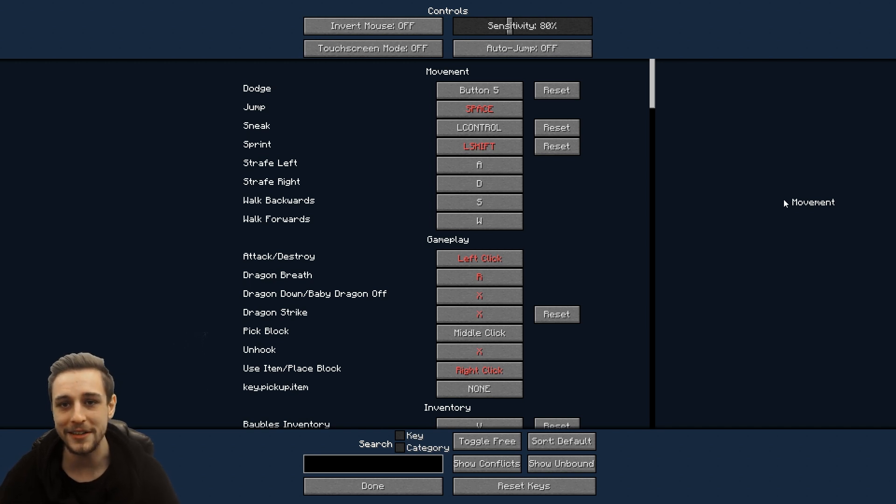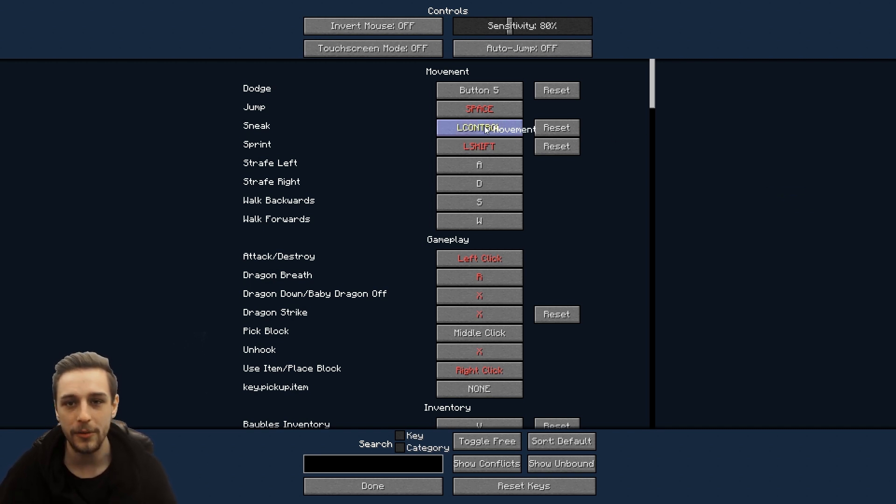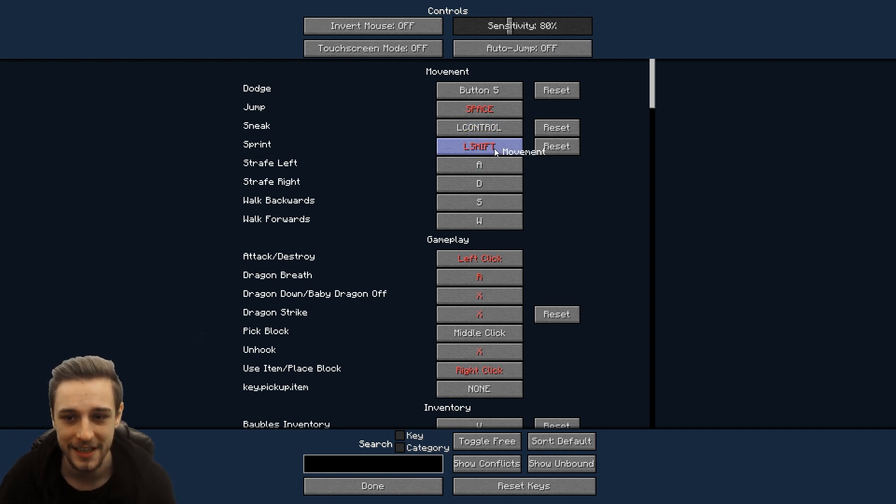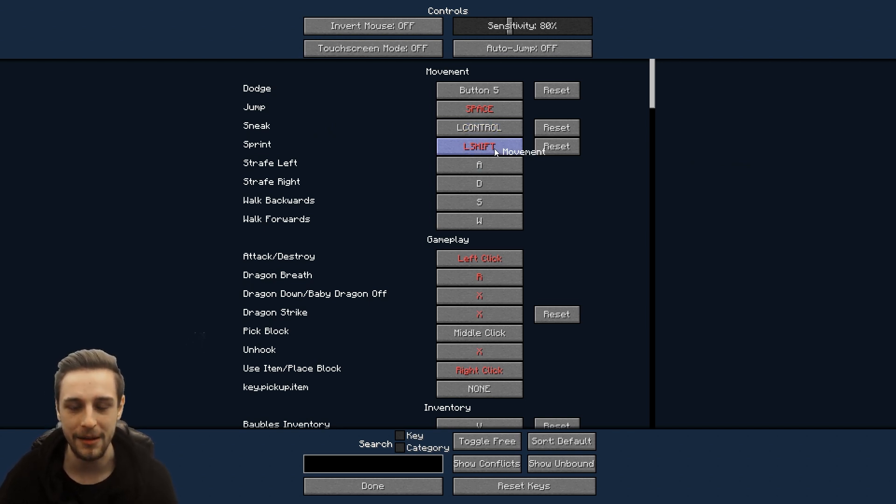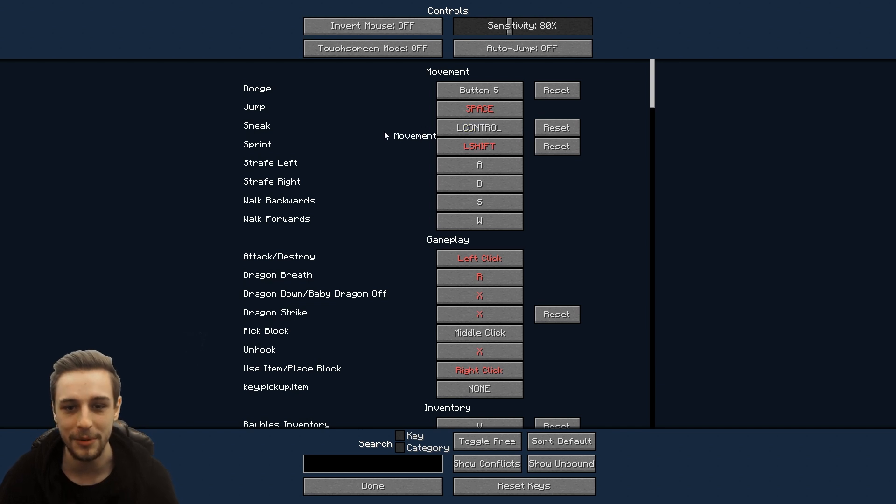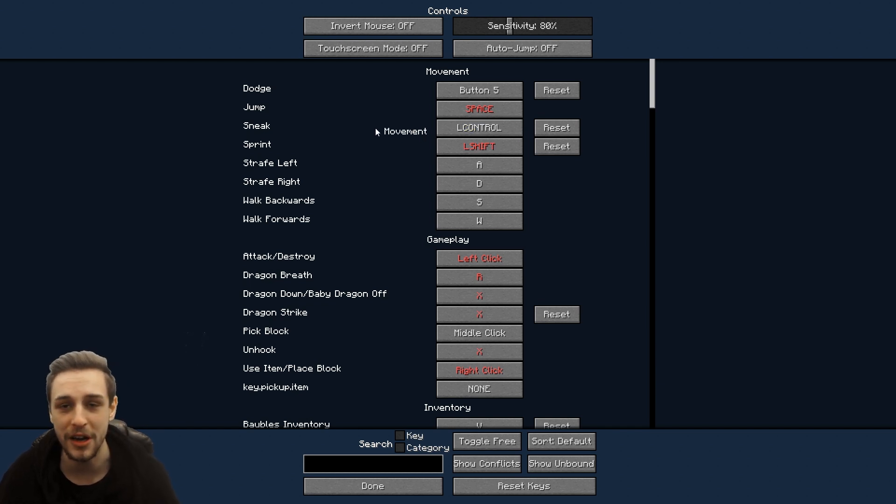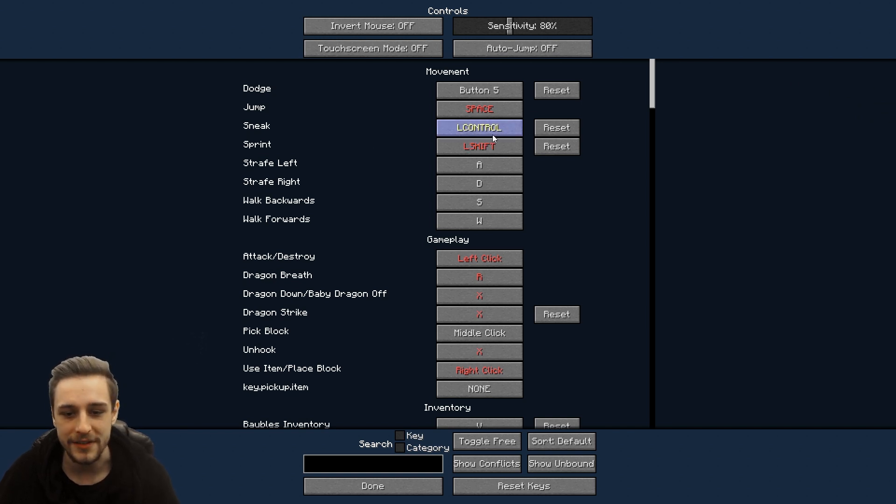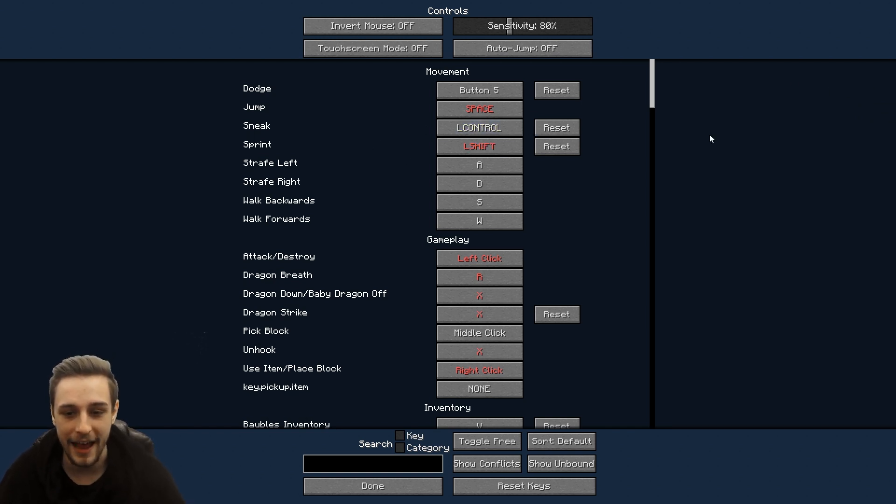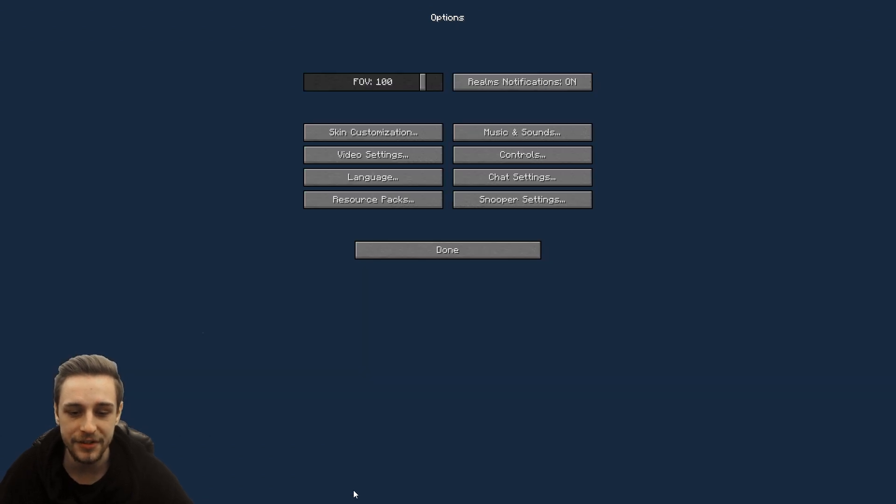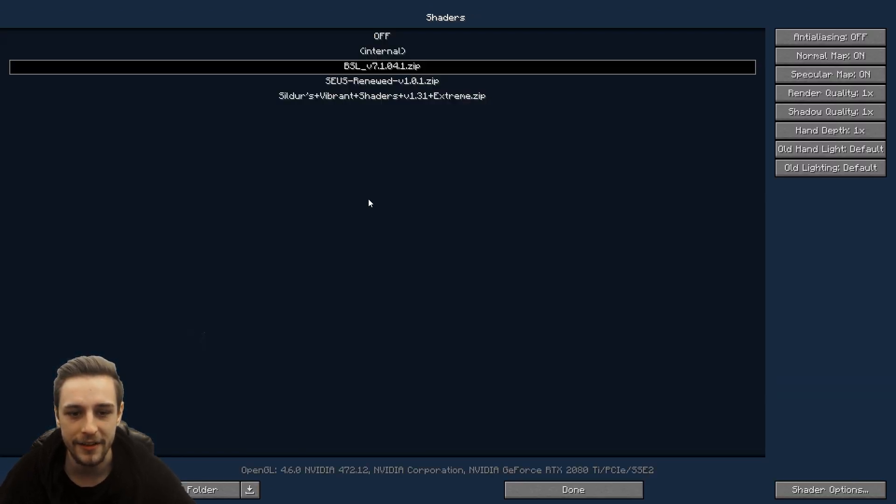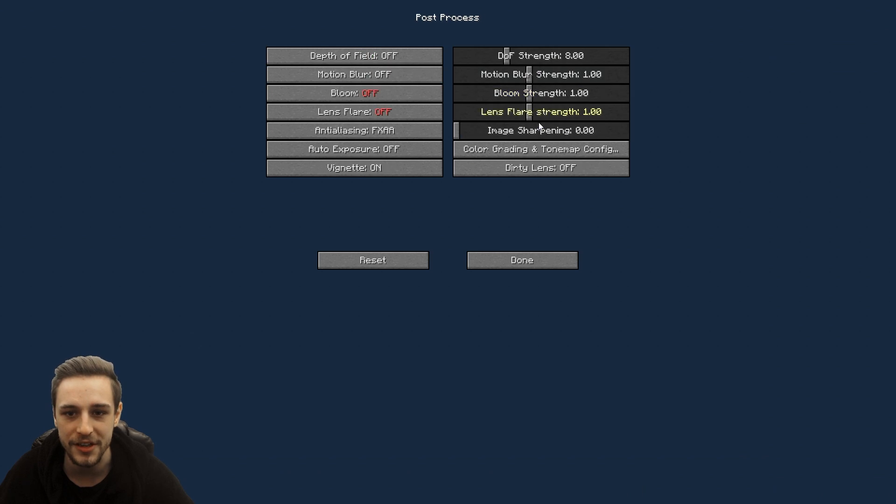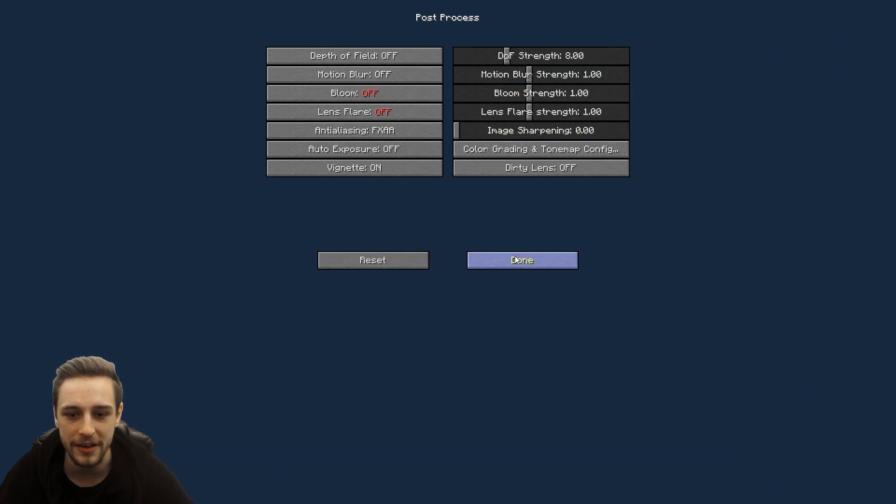But everyone has their own settings, right? I don't know about you guys, but I put my Sneak to Control and Sprint to Shift because that's like what every other game in the entire world does. I don't understand why Minecraft feels the need to be different and do it opposite from everyone else. But they do. So I always have these the same. I have my own settings that I always change. I have shaders, I have specific shader settings that I go in and change certain things to customize it to what I want.